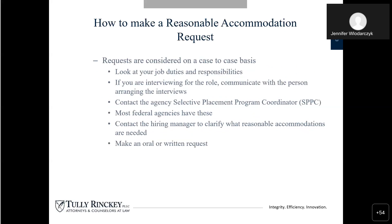How to make that accommodation request: requests are considered on a case-by-case basis, so you have to look at your position description, your job duties, and what you are responsible for within those job duties. If you are interviewing for a role, you want to communicate immediately with the person arranging the interviews, because they are required to provide you with an accommodation that would permit you to go through that interview process as any person who is not disabled would be able to. Contact the agency's selective placement program coordinator — sometimes also called the reasonable accommodation coordinator; almost all federal agencies have them under one name or another. Contact the hiring manager to clarify what reasonable accommodations are needed, and then make an oral or written request for that accommodation. I highly recommend that if you are a disabled person seeking an accommodation, you speak with your doctor to discuss what accommodations are going to be able to get you to doing the position description and duties like a person who's not disabled.